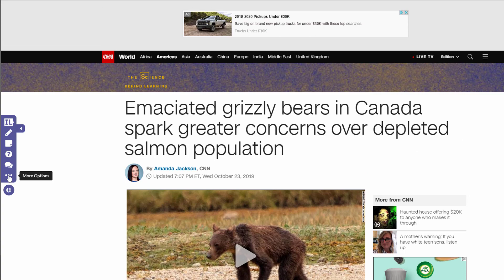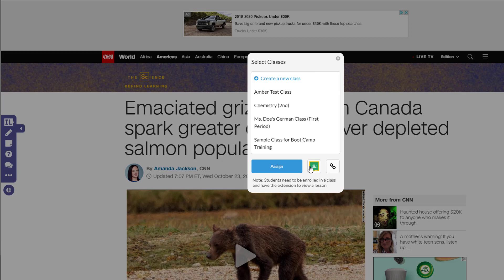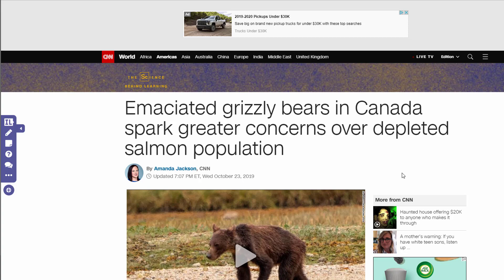One of the really cool things with Insert Learning is that you can assign this to students. Notice the Google Classroom button — I can choose a class in Google Classroom and assign it that way. But if I don't have Google Classroom, I can simply provide students with a link so they can access the lesson. Do note that students need to have the Insert Learning Chrome extension on their device as well in order to see the things you've inserted. Once I find the Google Classroom I want to use, I click assign and they get notified of that lesson.